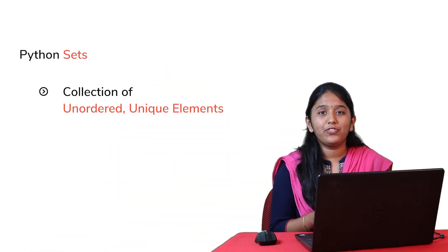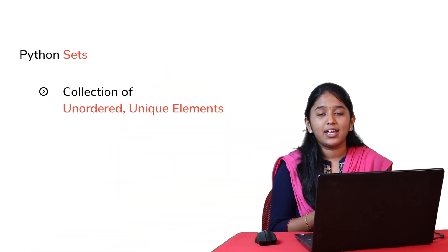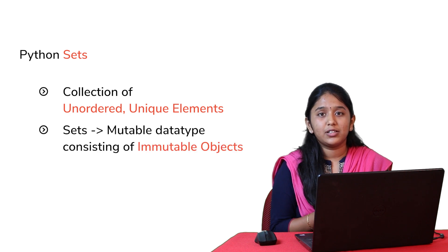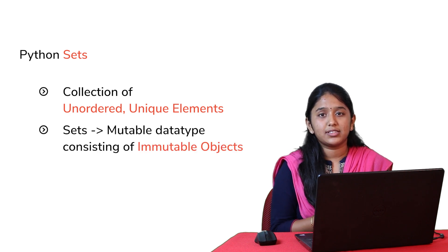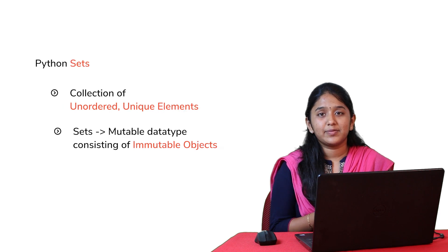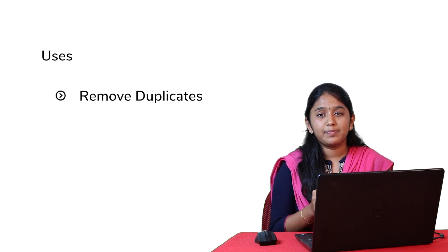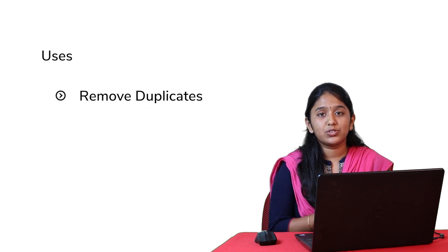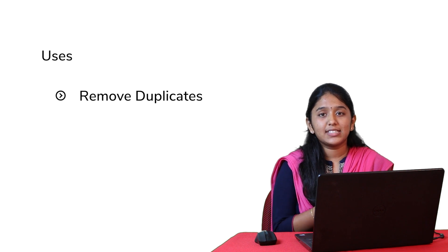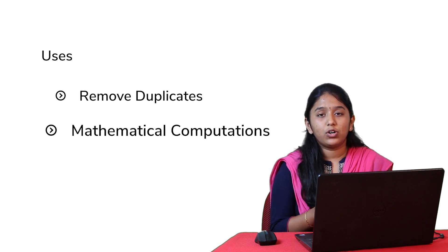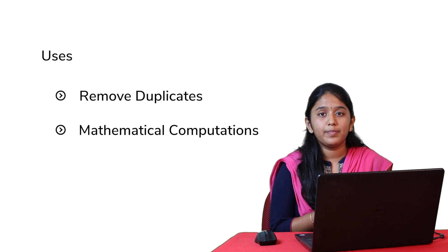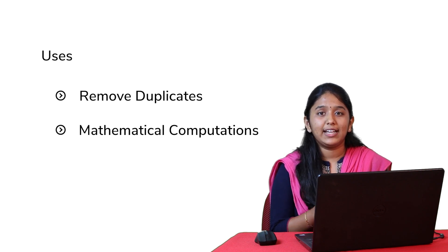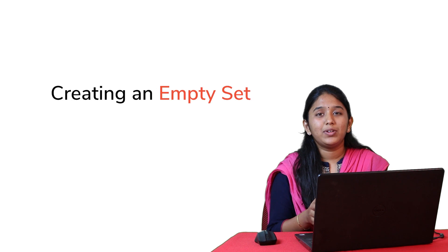A set is considered as a collection of unordered unique elements. But the elements of a set should be of immutable objects. Unlike other data types in Python, sets are mostly used to remove duplicates from a list of values. They are mainly used to perform mathematical computations like union, intersection and much more.